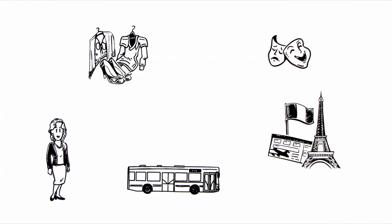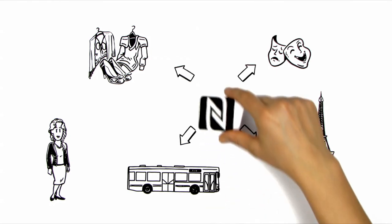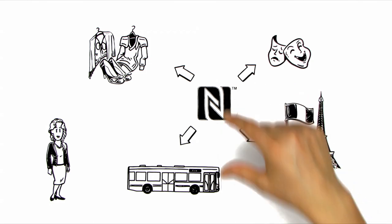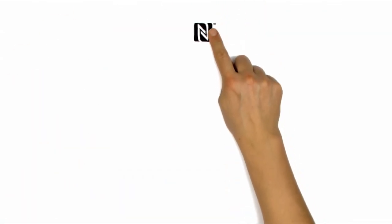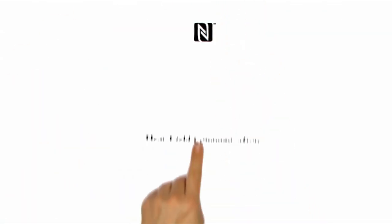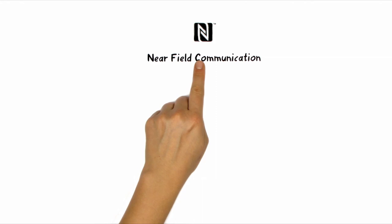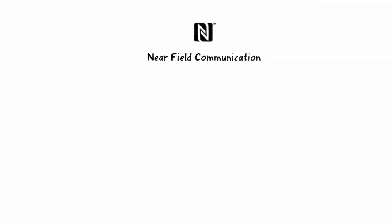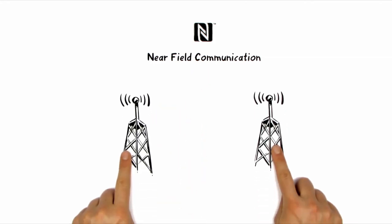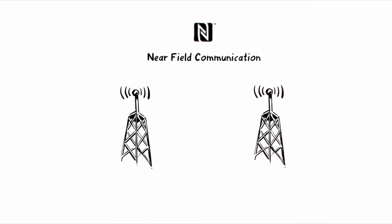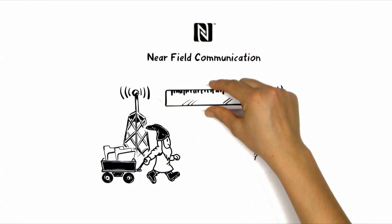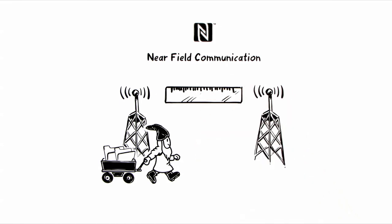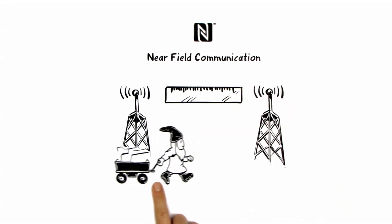In the future, all of this can be arranged much more easily, thanks to NFC. NFC stands for Near Field Communication. This is a radio standard which works with small data volumes over limited ranges, allowing them to be transported.